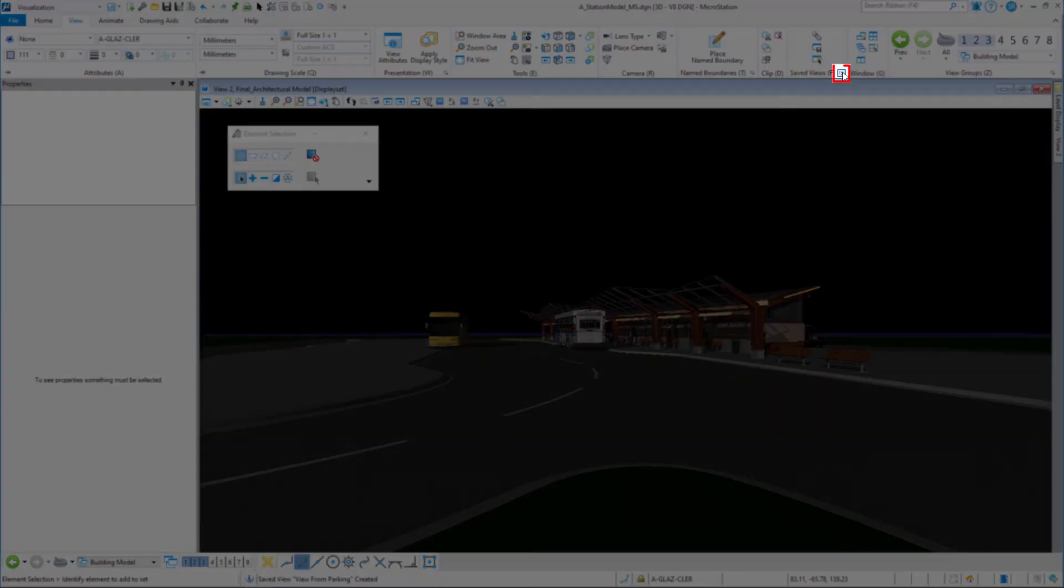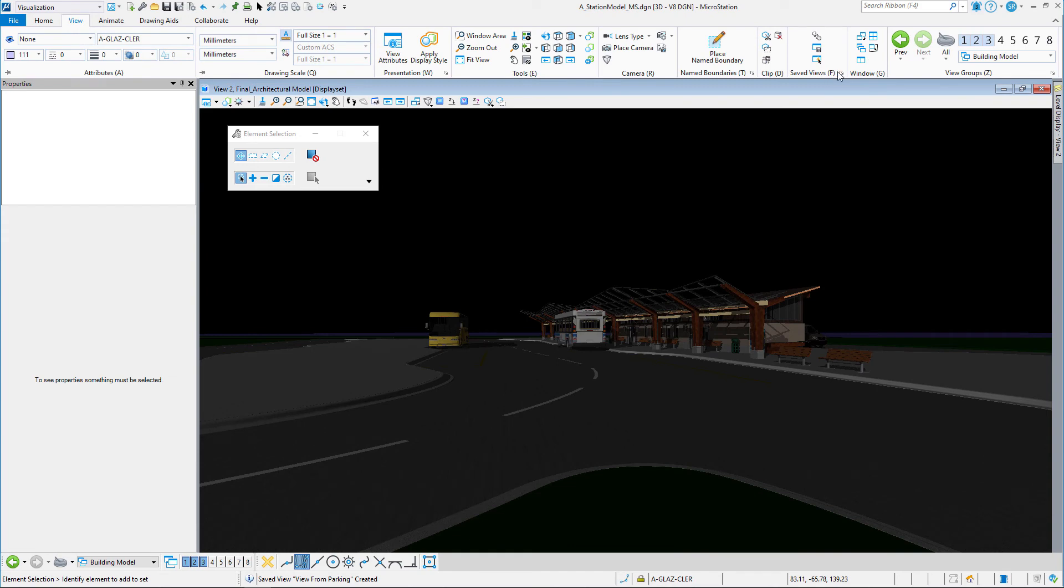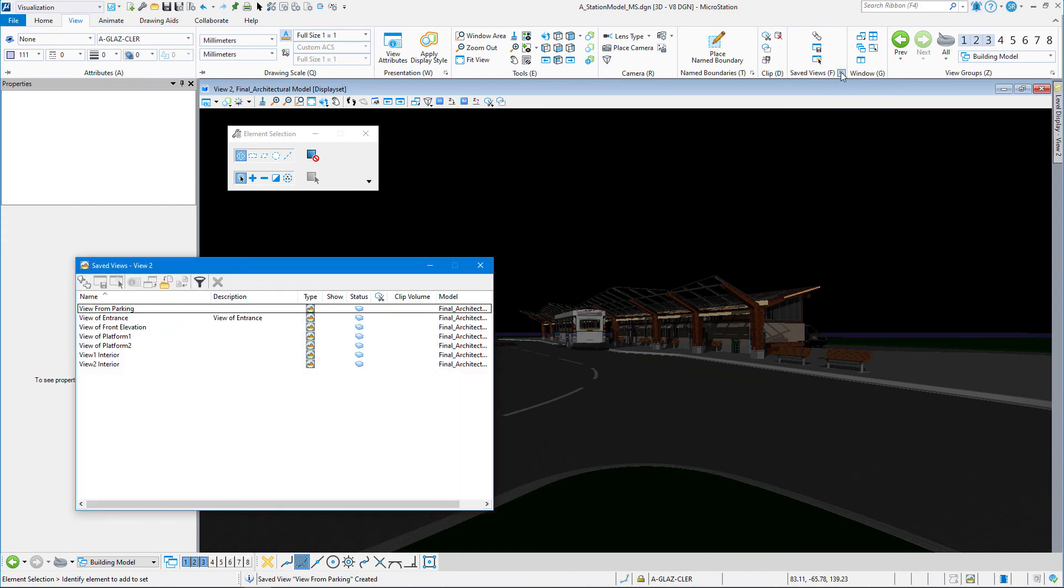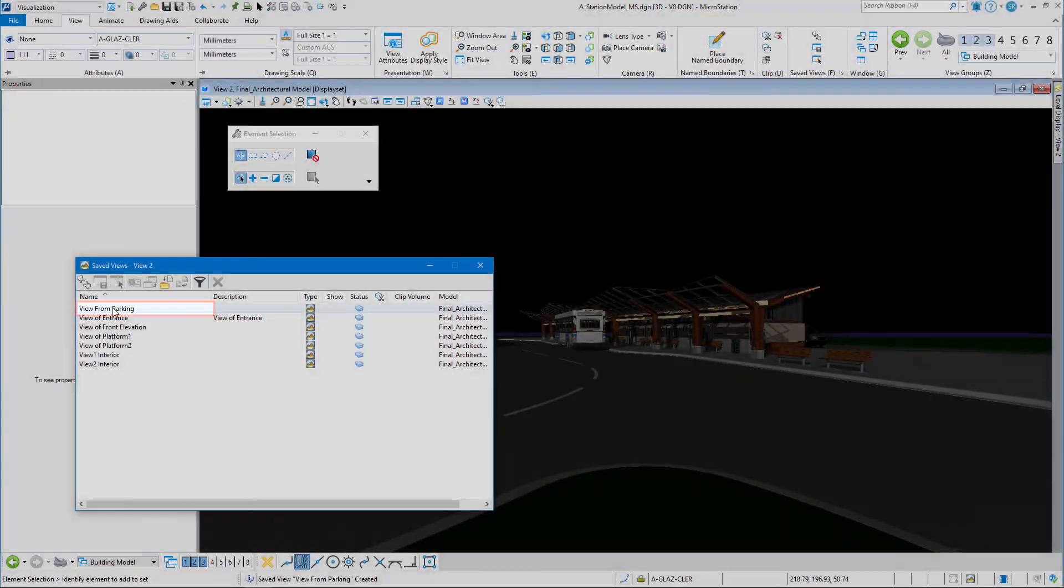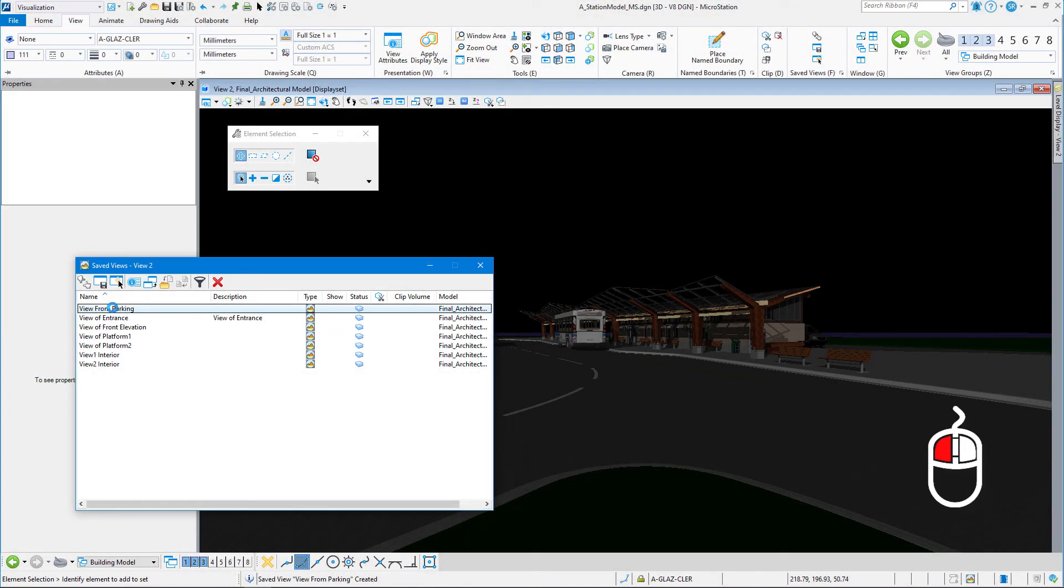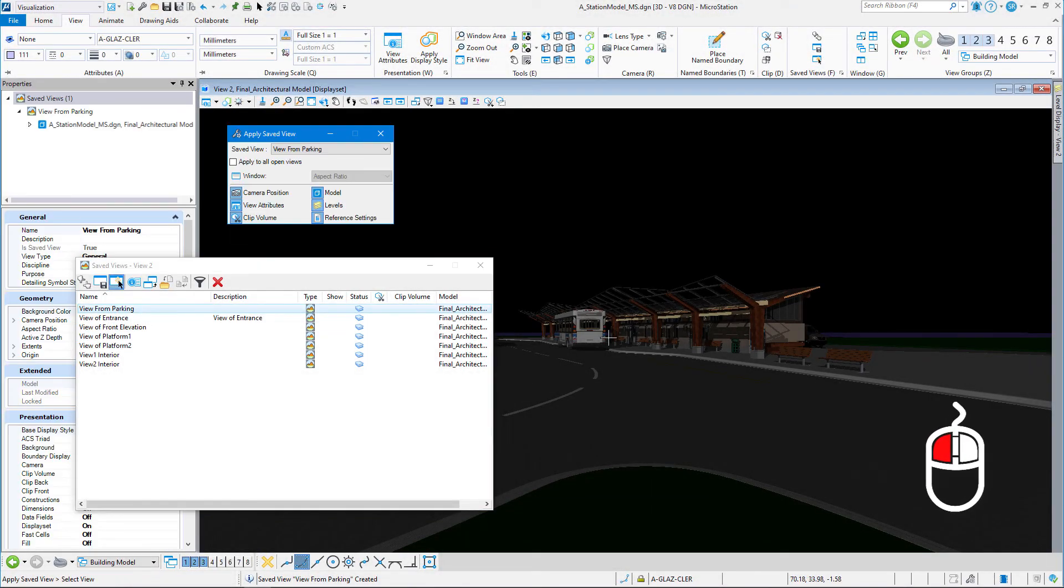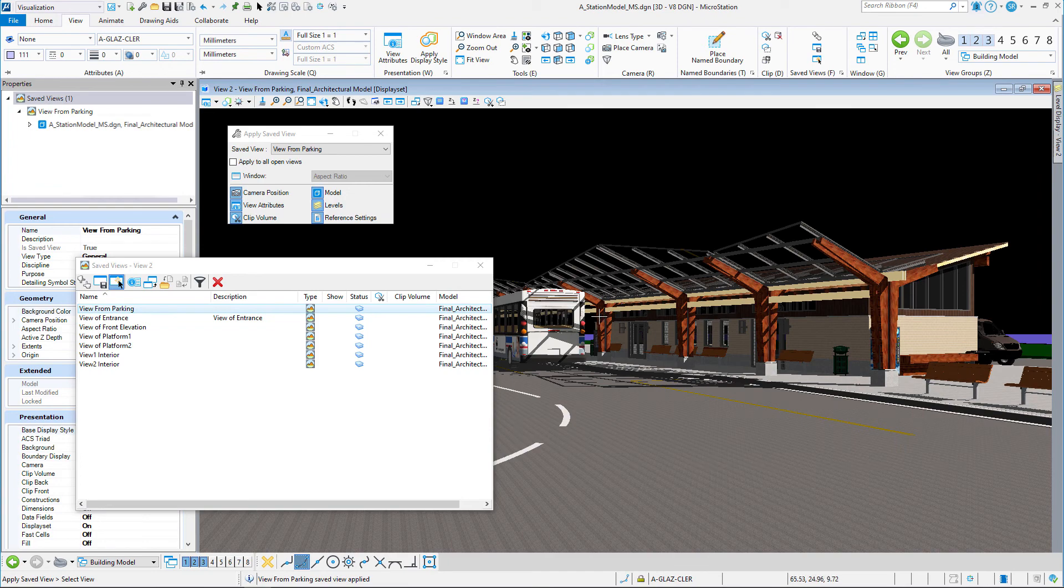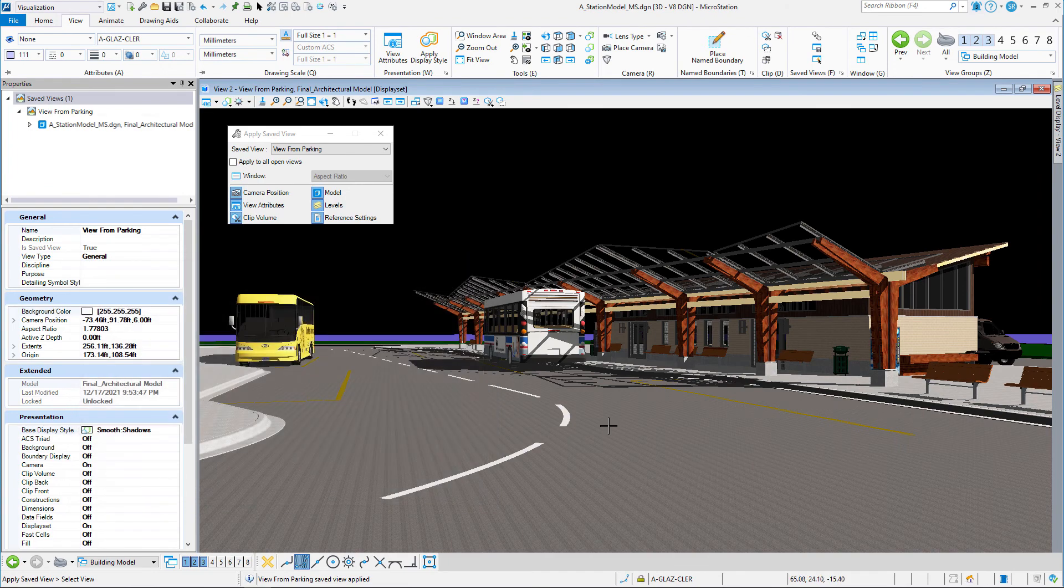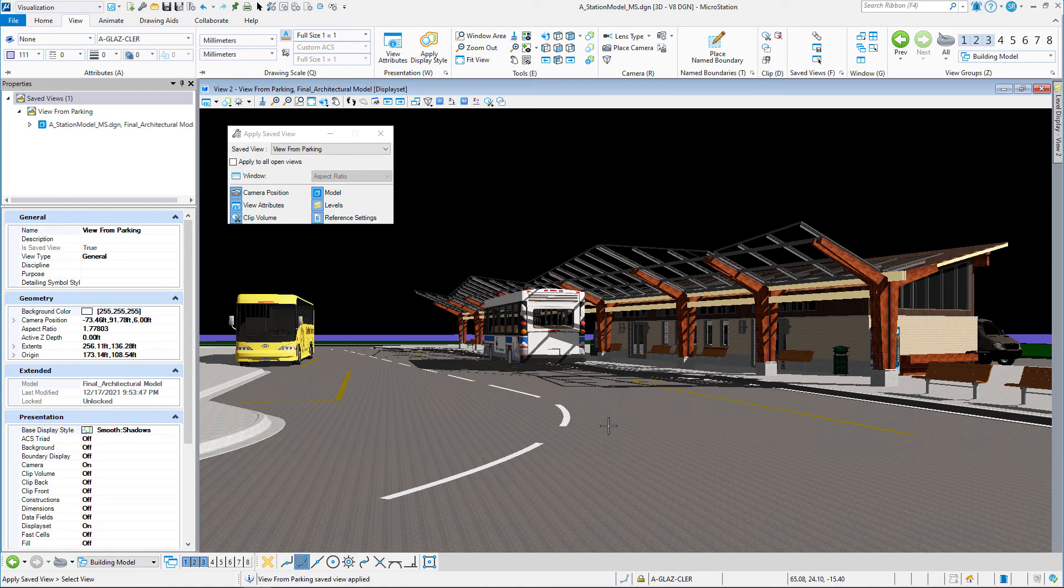I'm going to hit the dialog launcher in the saved view group, double-click on "View From Parking"—that's the one we just saved—and then left click in View 2. And there we have it: a nice camera view with good proportions, and everything that's in the cone is visible.